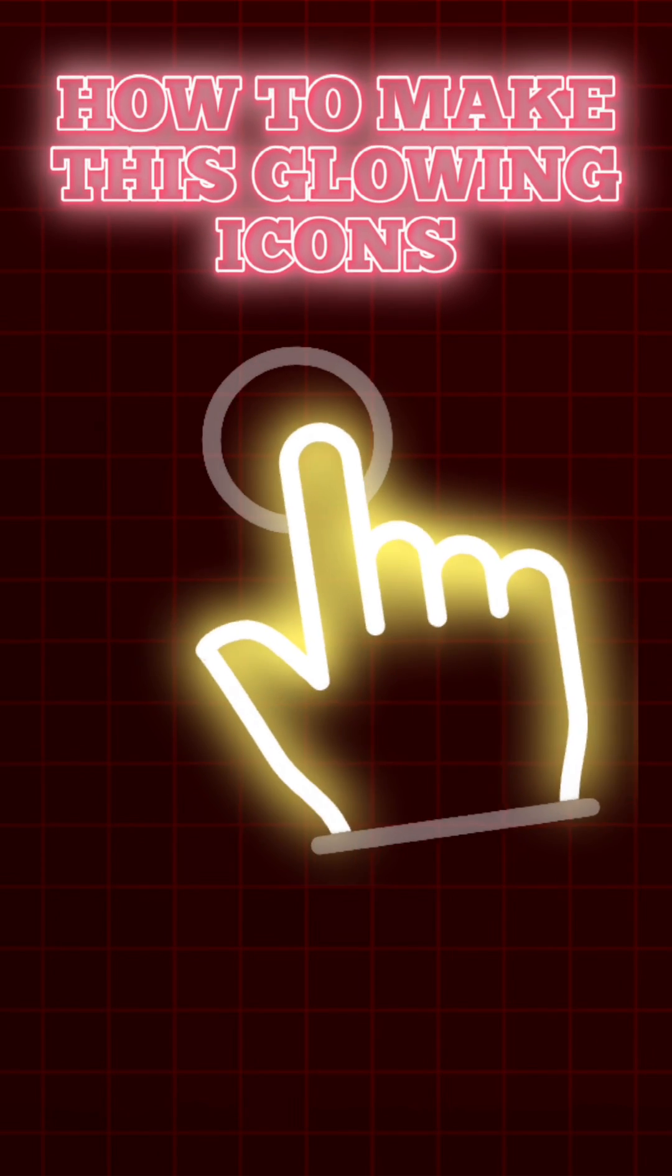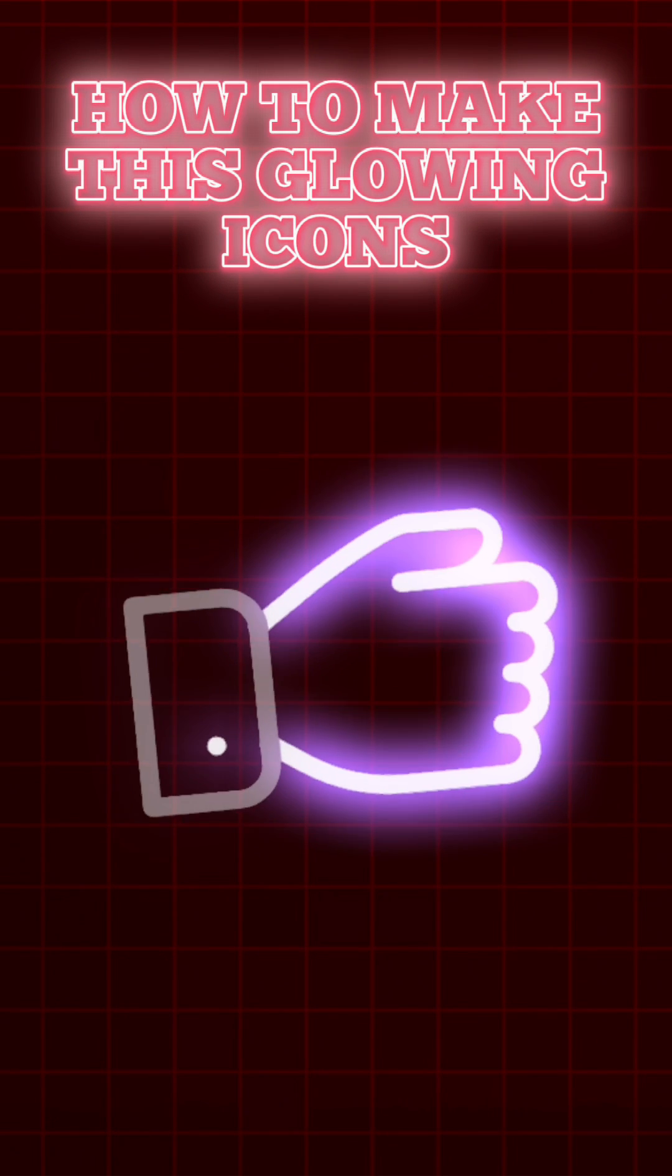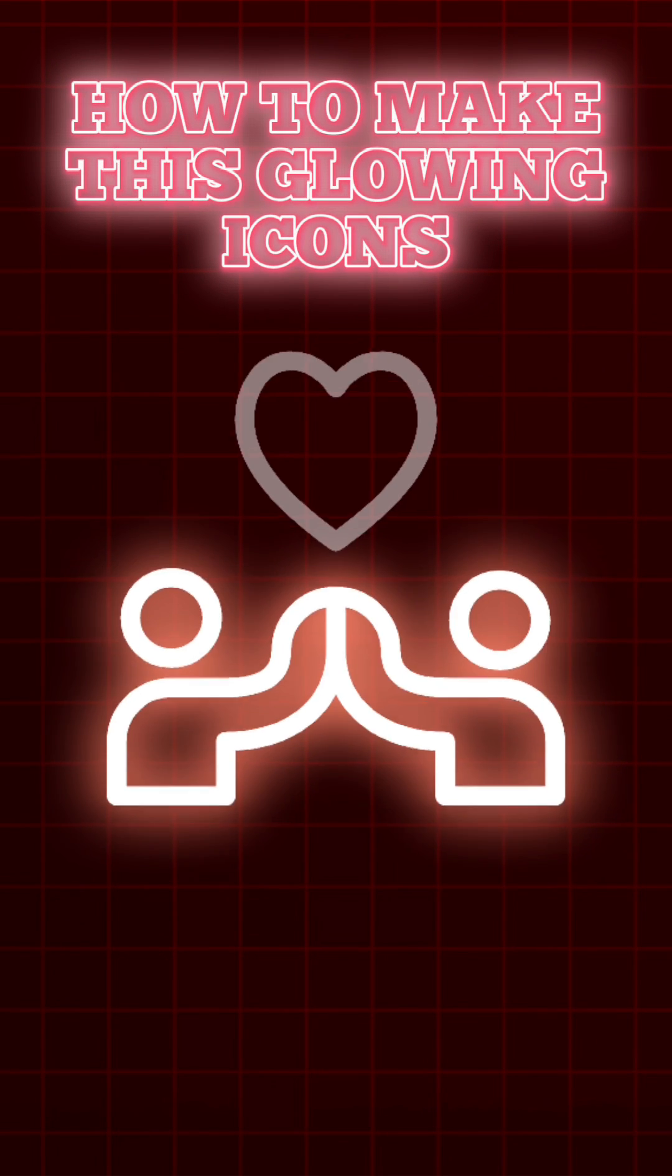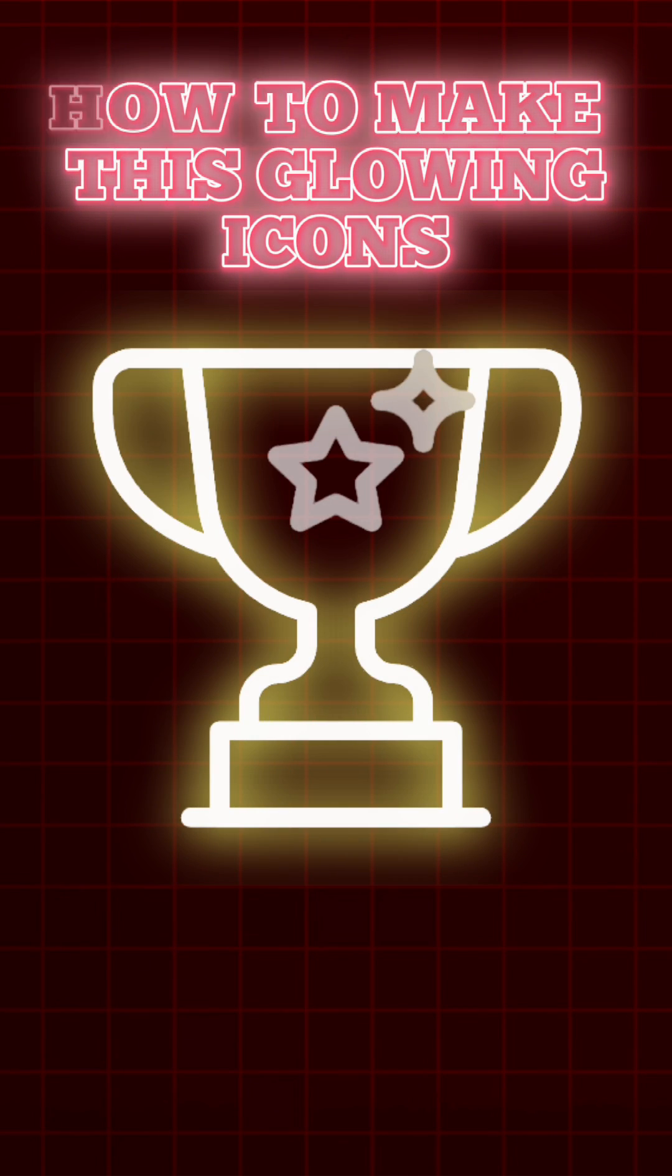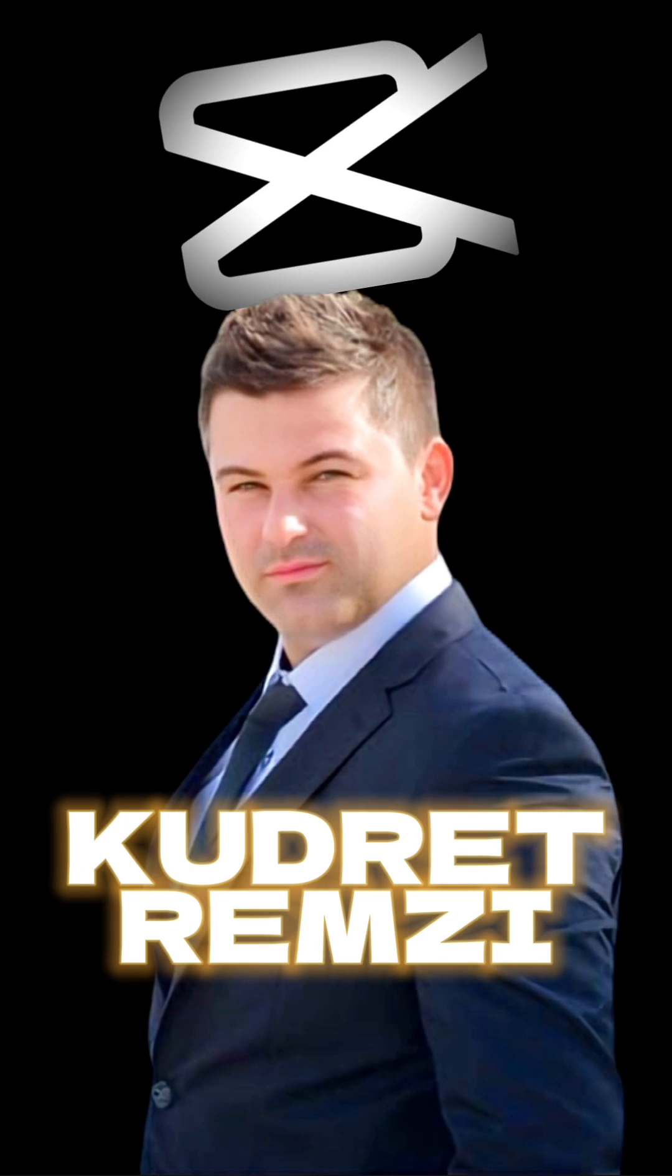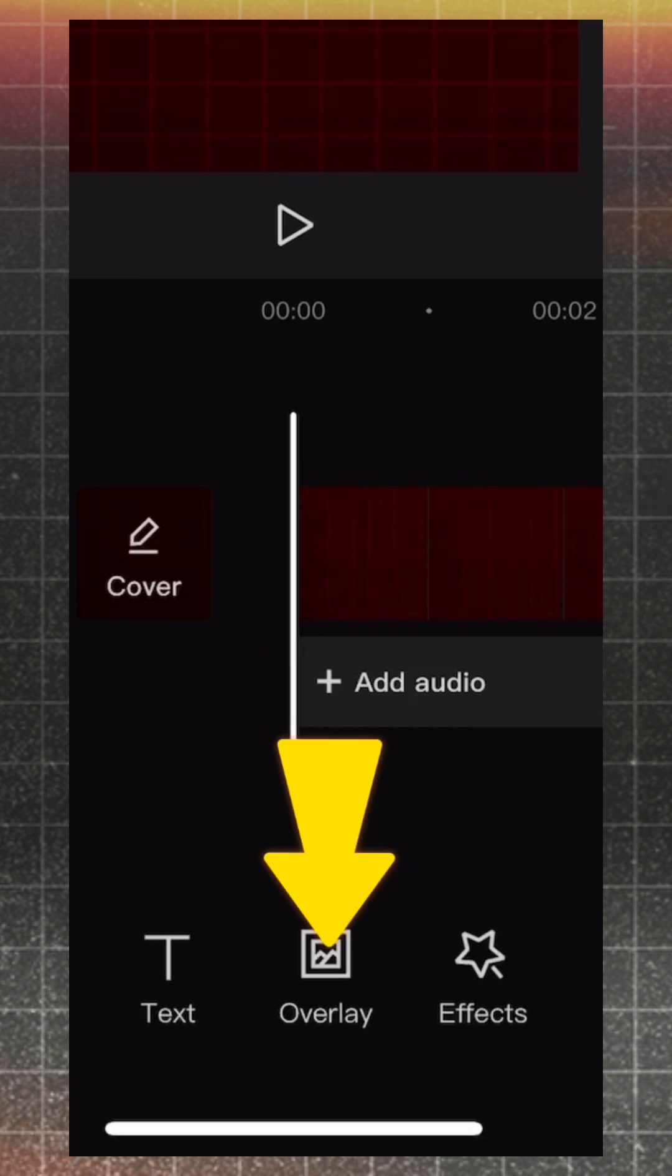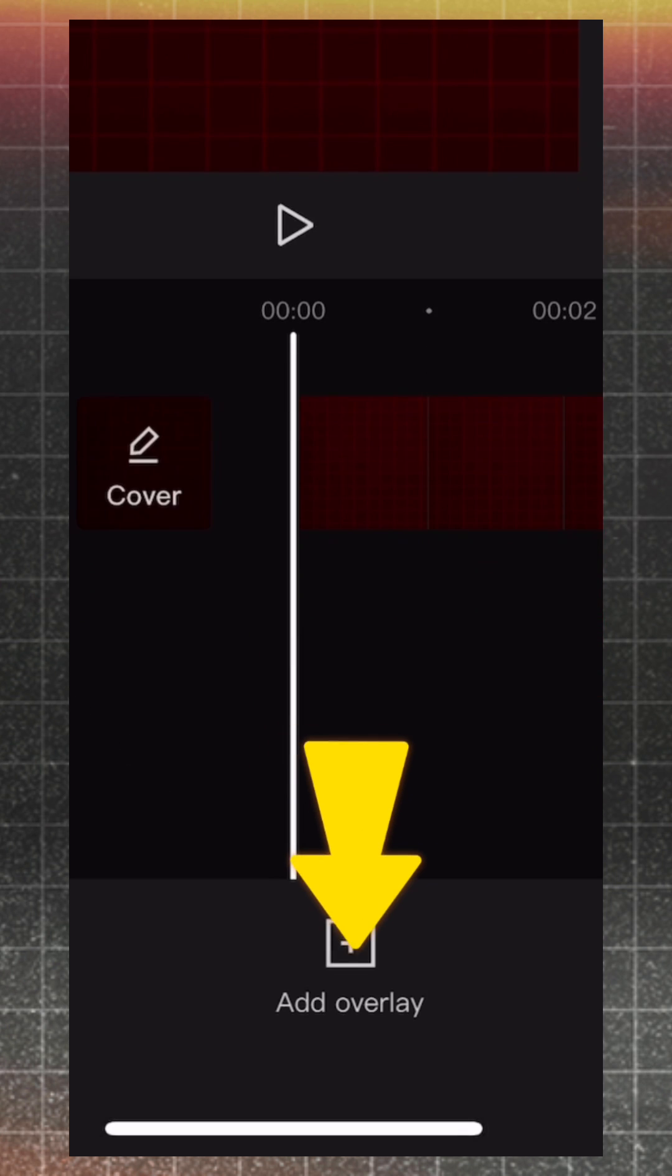How to make this glowing icons. Add the icon from Overlay.